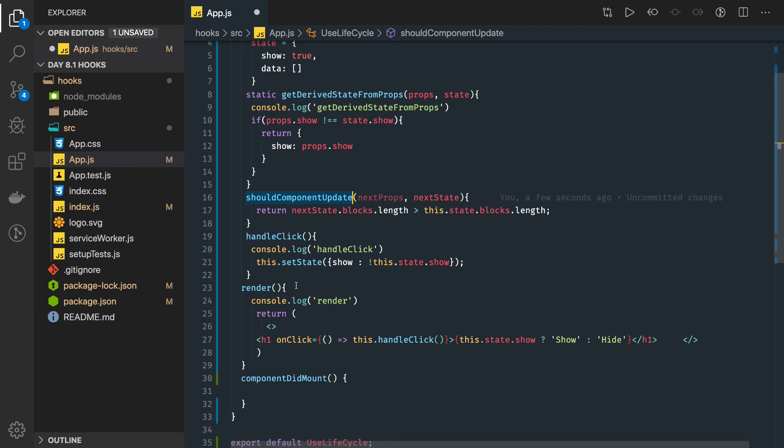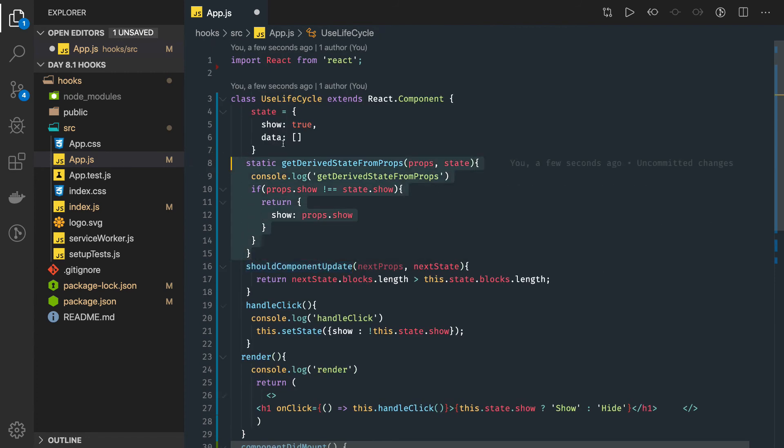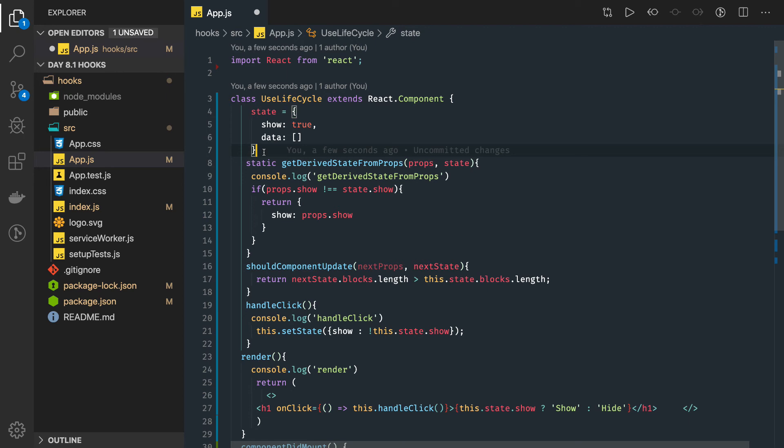Now you might be questioning why this again? If we have seen this lifecycle diagram, getDerivedStateFromProps is something common which is getting executed before the render in the initial lifecycle while you are mounting the component.